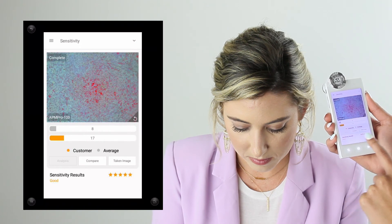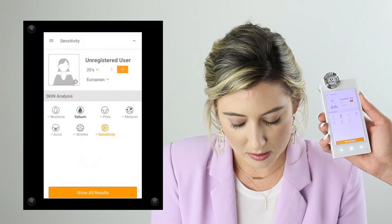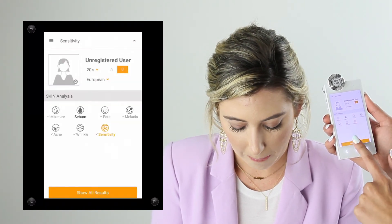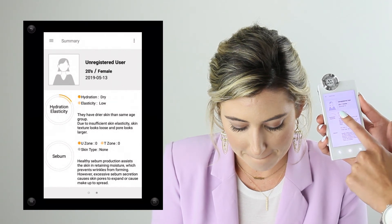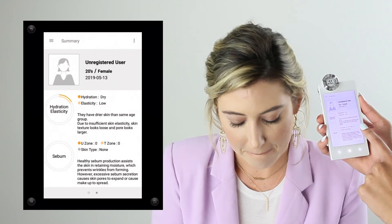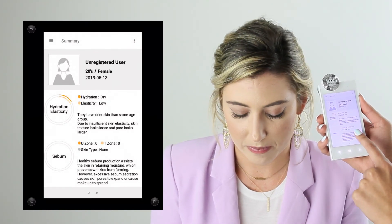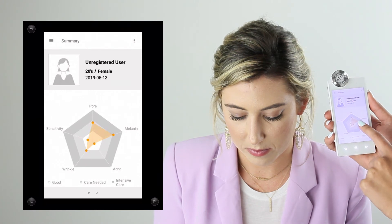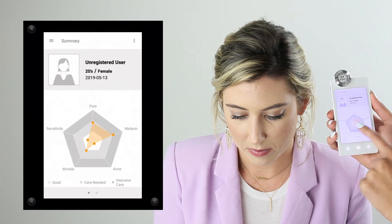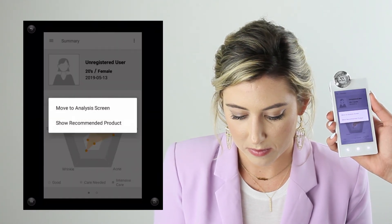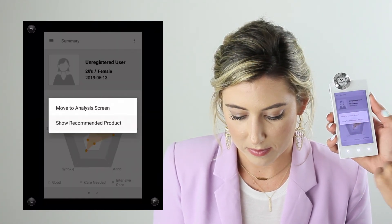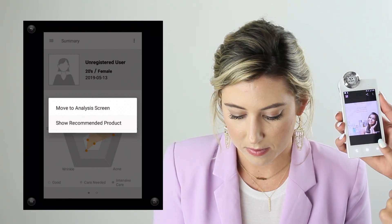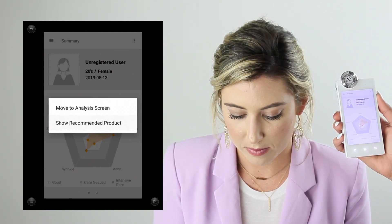Now that the analysis is complete, I can go to the top and select 'show all results,' which provides a breakdown of hydration, elasticity, and sebum. Swiping over one more time, I can see a graph of where my client's results land and recommend products based off those results.